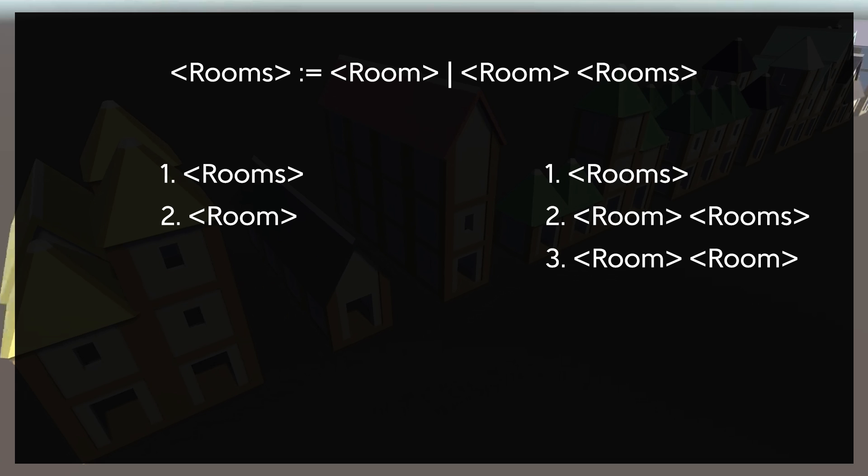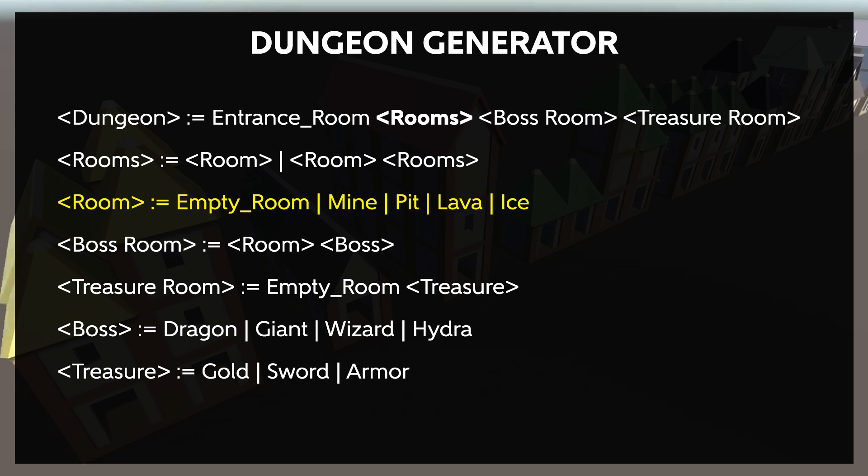If you're familiar with regular expressions, this is like using the asterisk to indicate one or more of an element. The room can then be specified to have a particular theme or trap in it, so we have another rule to convert the room into that specific type. Those specific types are the terminals. We won't customize them any further.